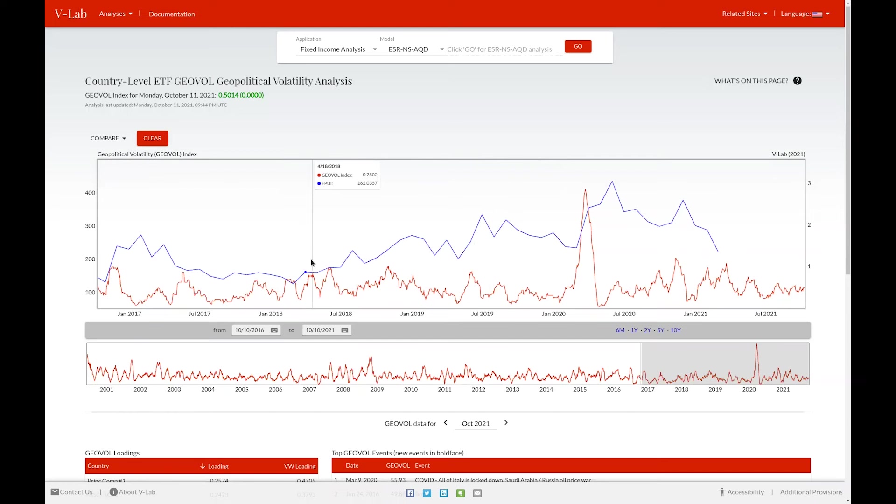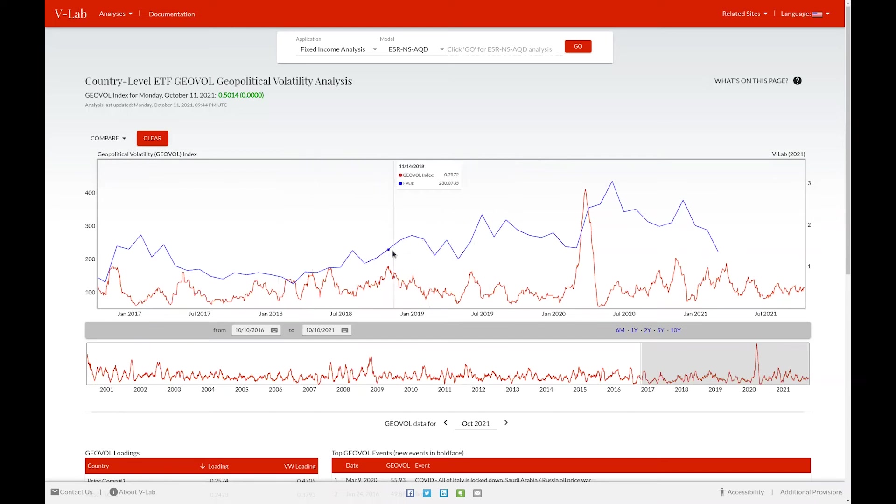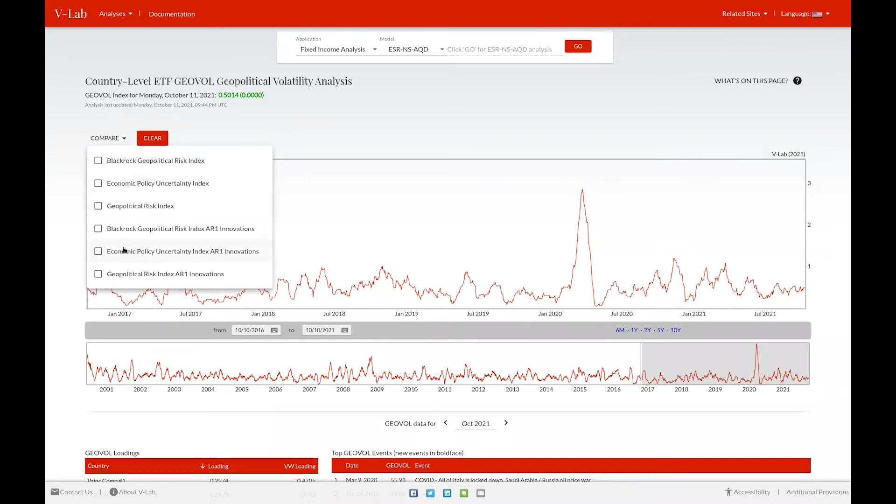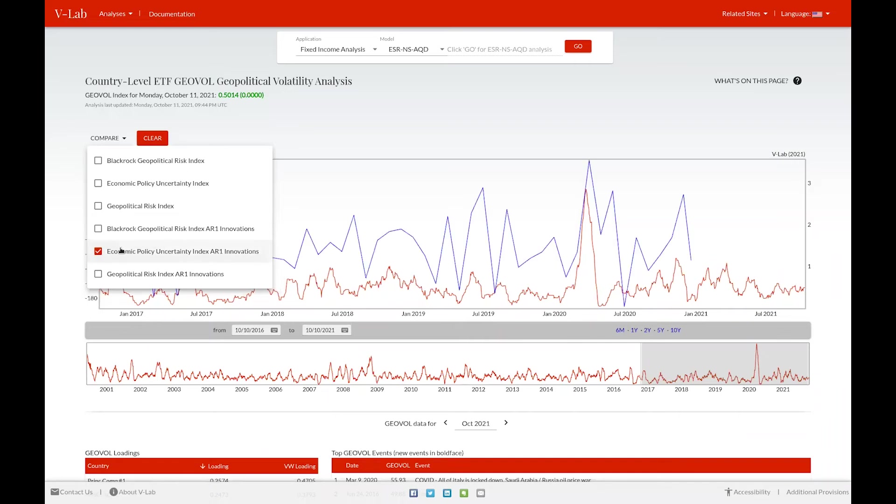Hovering over the graph, you can see the values of GeoVol and also of the economic policy uncertainty index. Since GeoVol can be viewed as a shock to geopolitical volatility, you can also view the AR1 innovations of each of these series and compare it with GeoVol by selecting it in the drop-down menu.